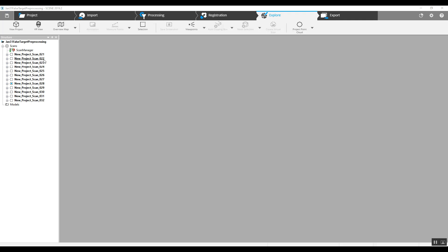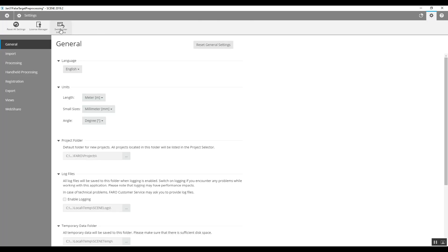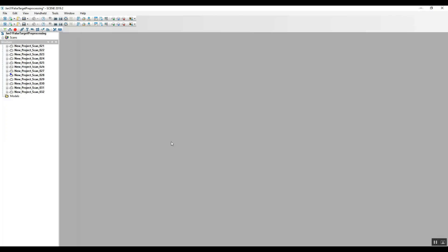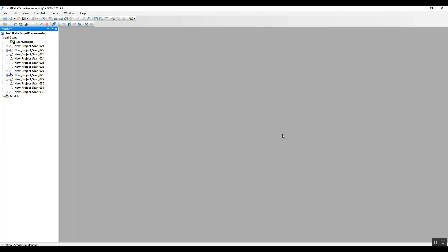You've got a project that is completely registered — you've got a green light. Go ahead and lock that up. We're going to jump from the settings on the top right here into switching the user interface to the old user interface, just because it's easy to see all of the tools on the top that we're going to be looking for.